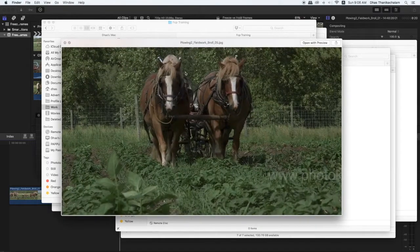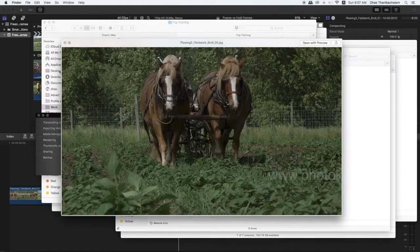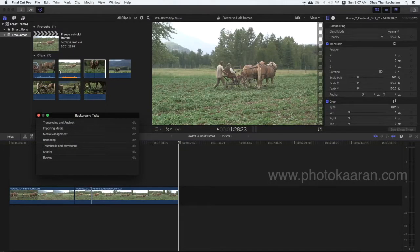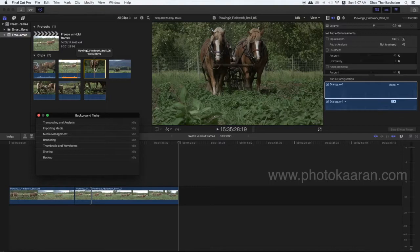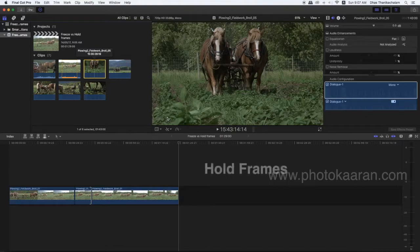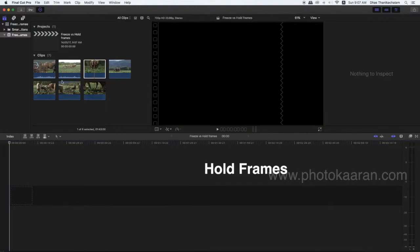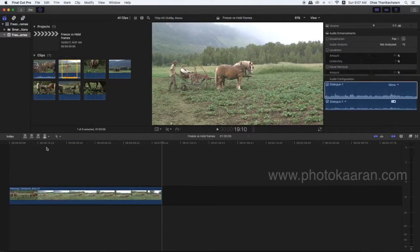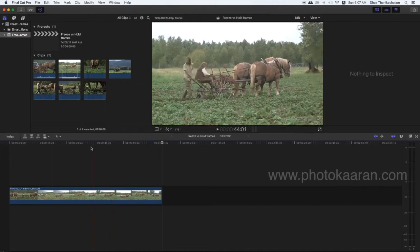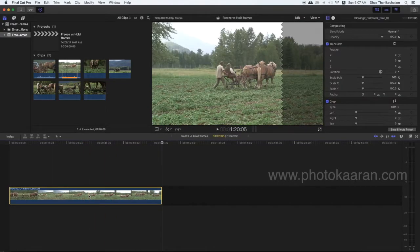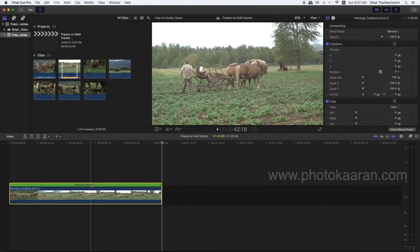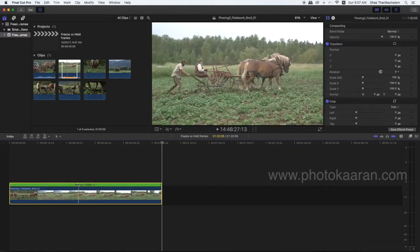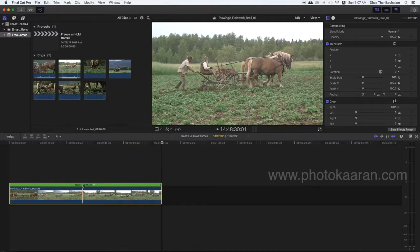Still image, freeze frame, and hold frame — these are different. To create a hold frame: delete, select in the timeline. Select, then hit Command+R for speed retime.